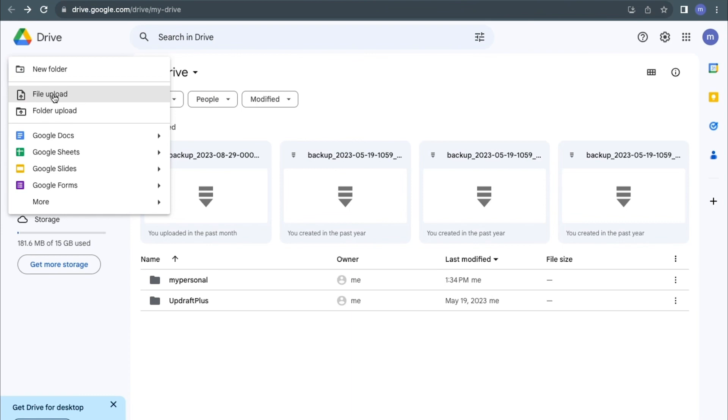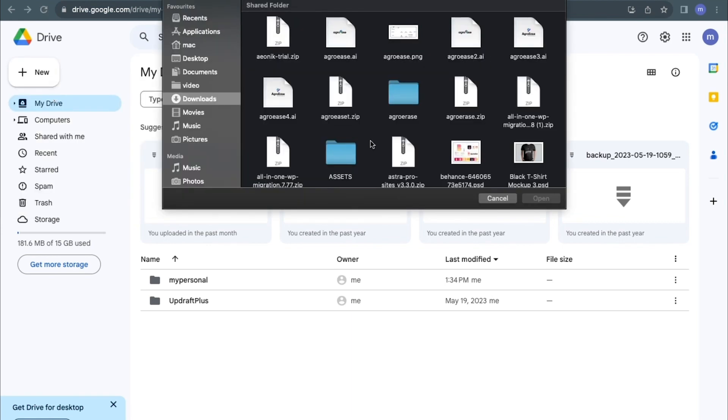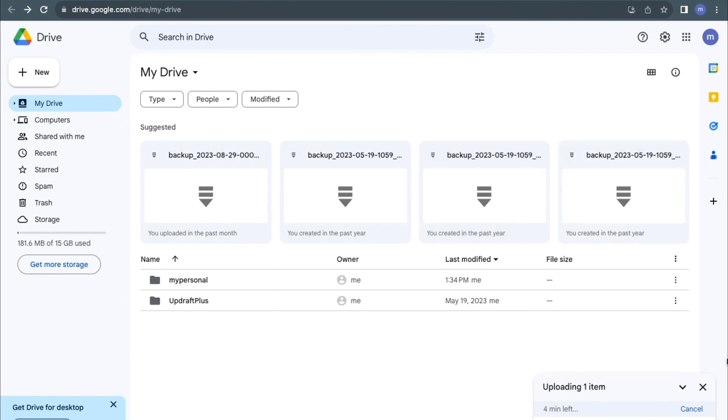From here you can choose the particular zip file you want to upload. I'll click on the zip file, then I'll open the file. You can see the notification here and the time left for the file to be uploaded, so you wait for the process.